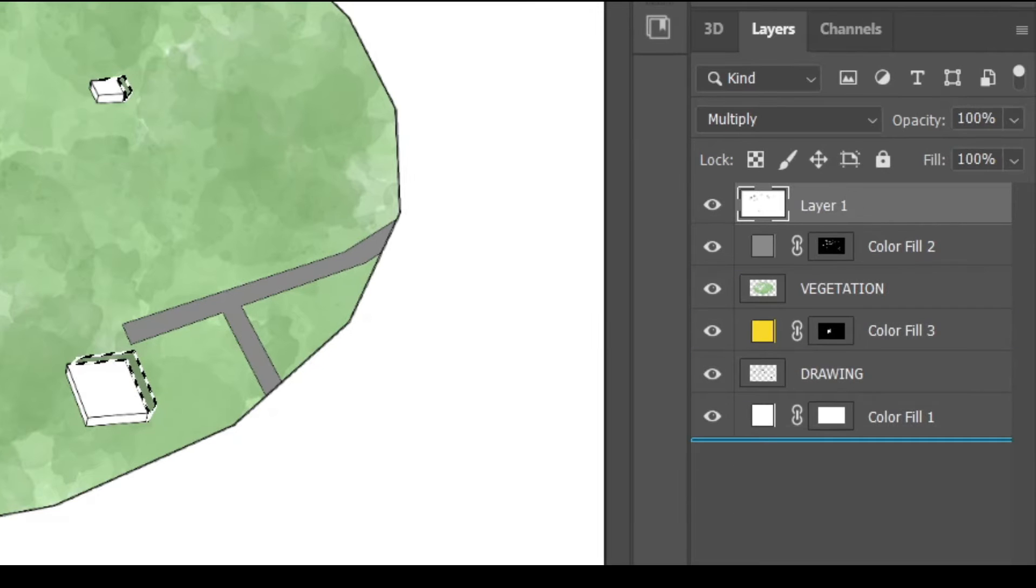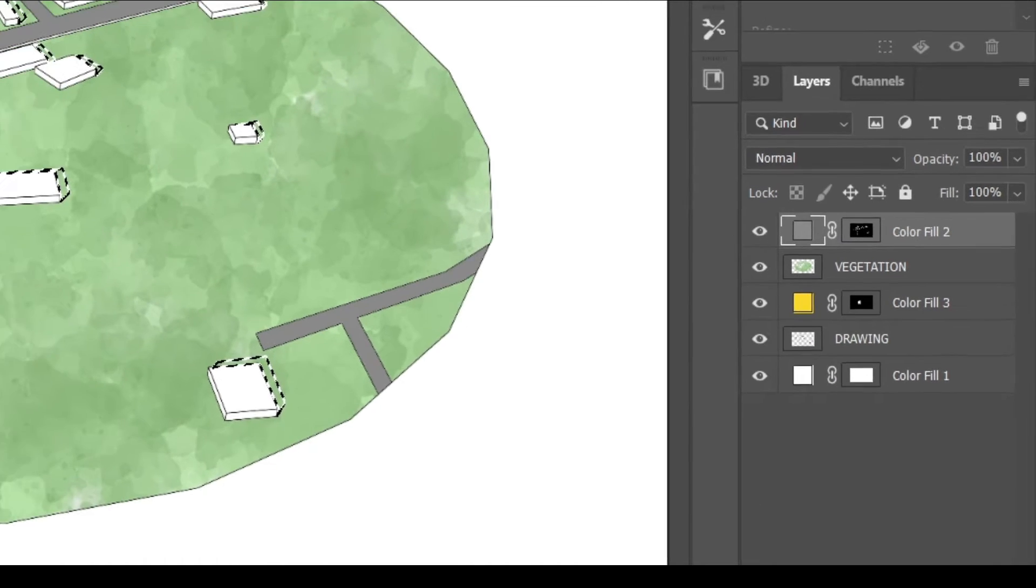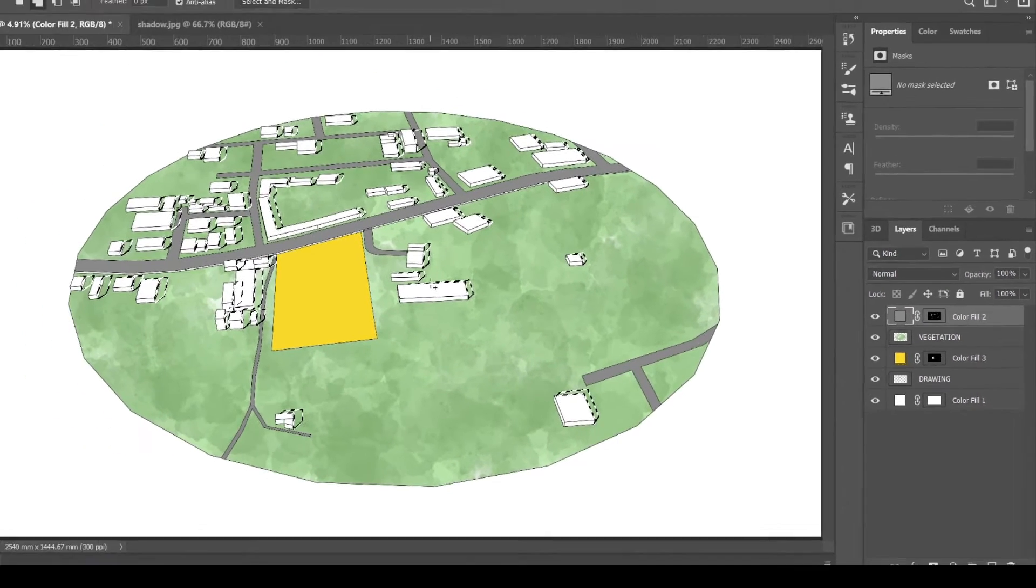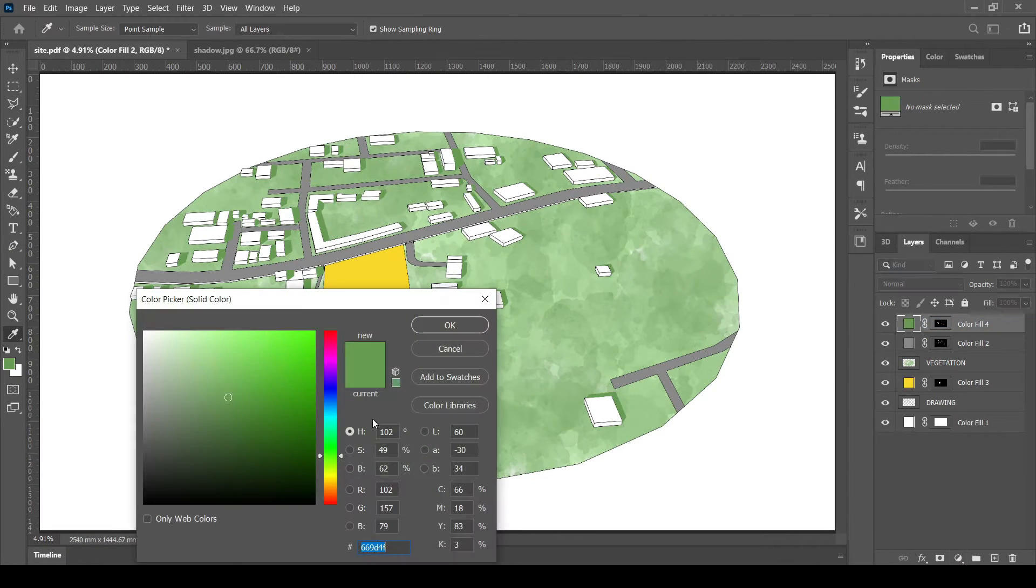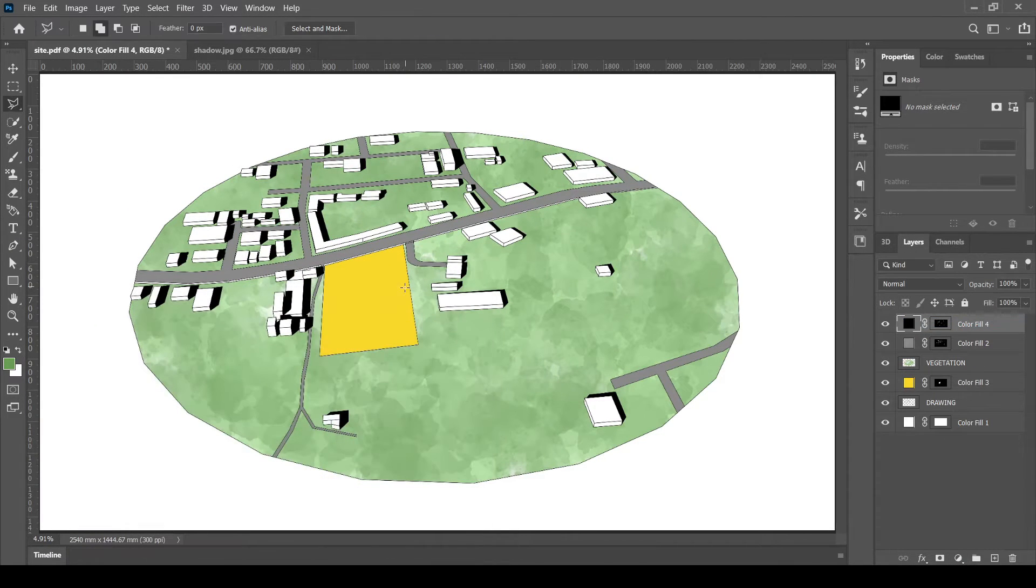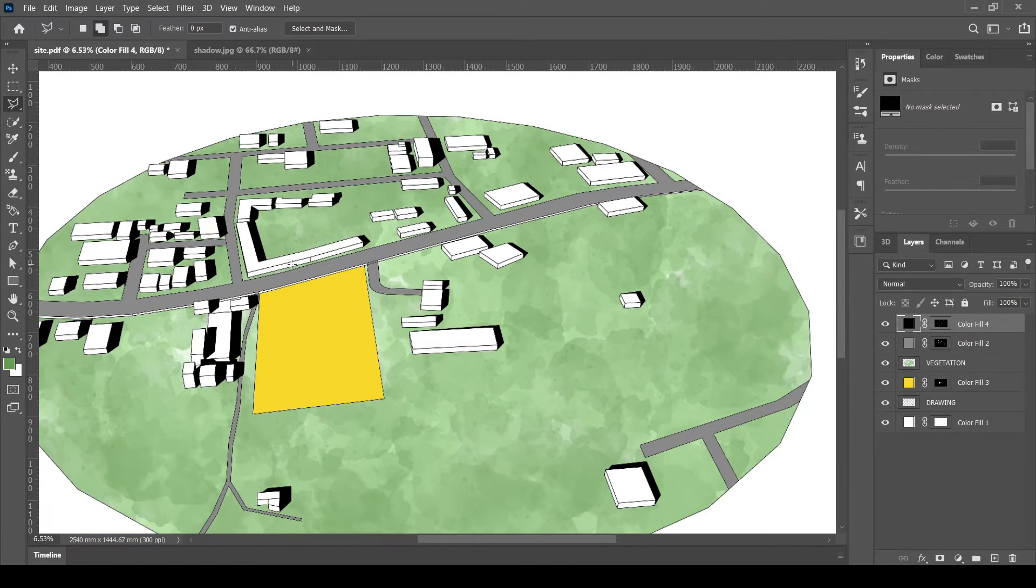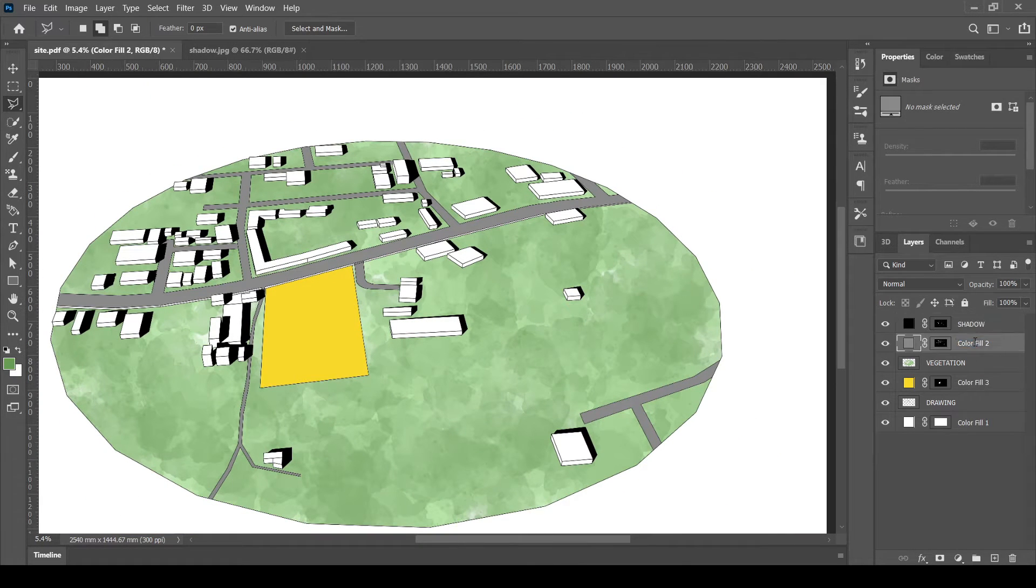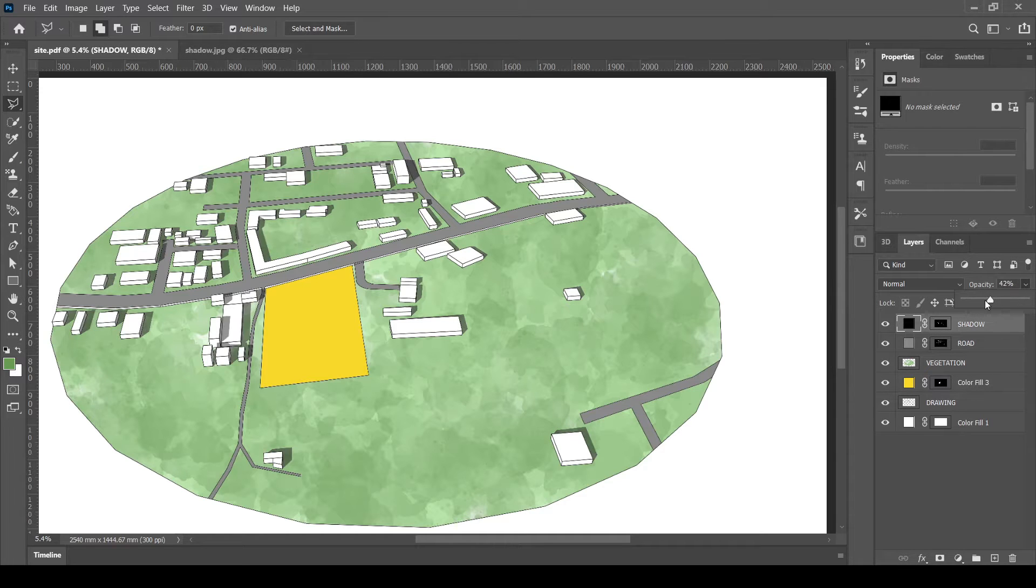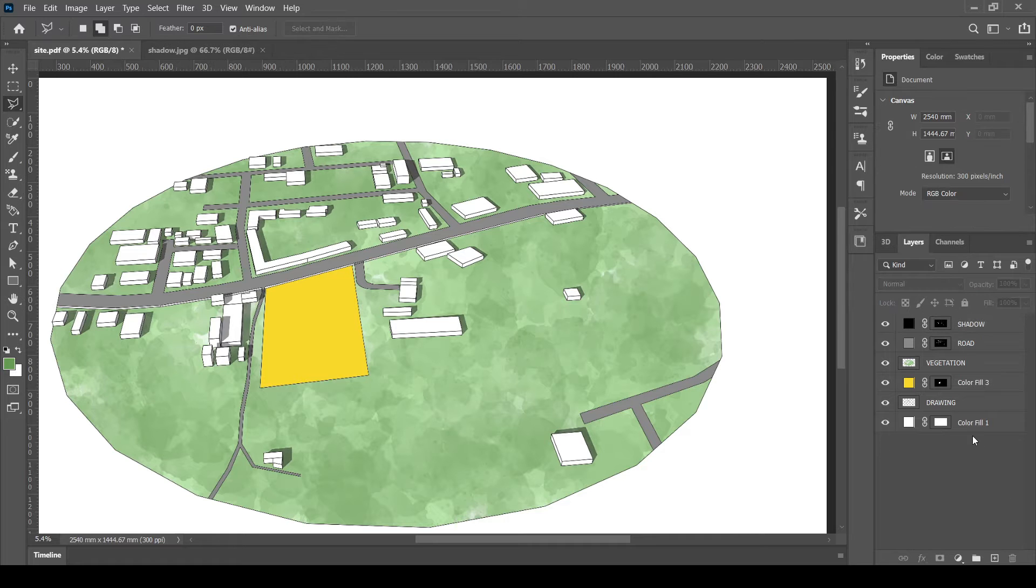Delete the shadow image layer as we no more need them. Color fill the selection with black color. Reduce the opacity as required. We have successfully added shadow to the buildings.